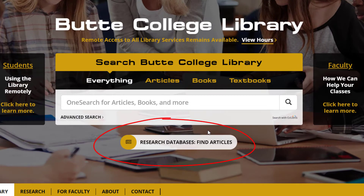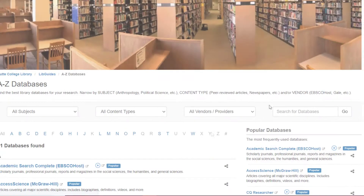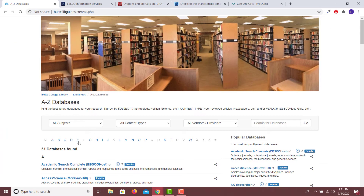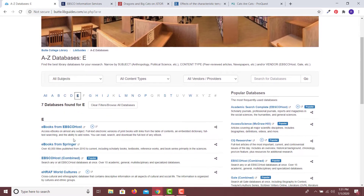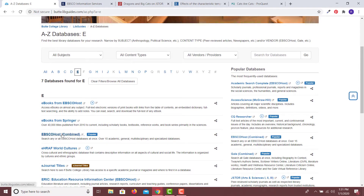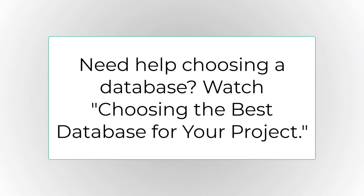To access databases through the library, simply navigate to our A to Z database page and find the database that you need. Need help determining what database to choose? Watch our video, Choosing the Best Database for Your Project.